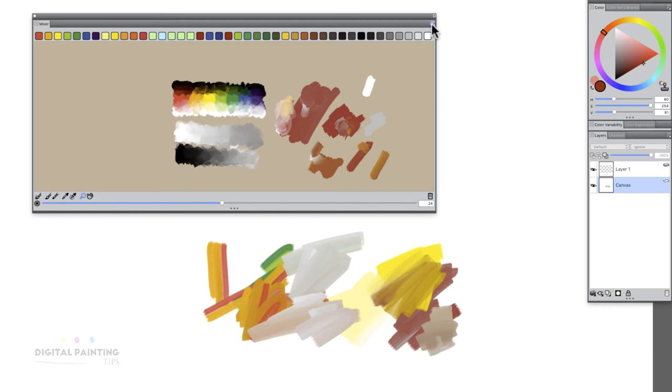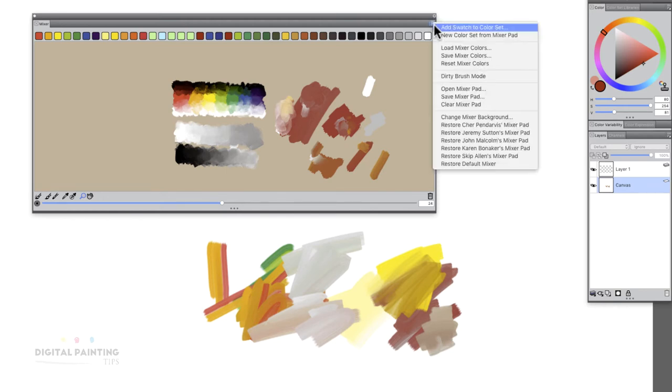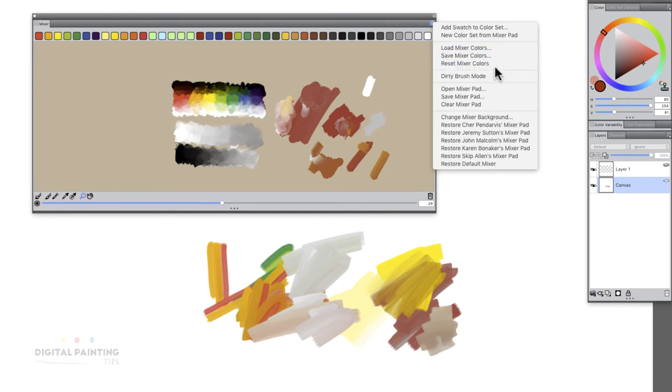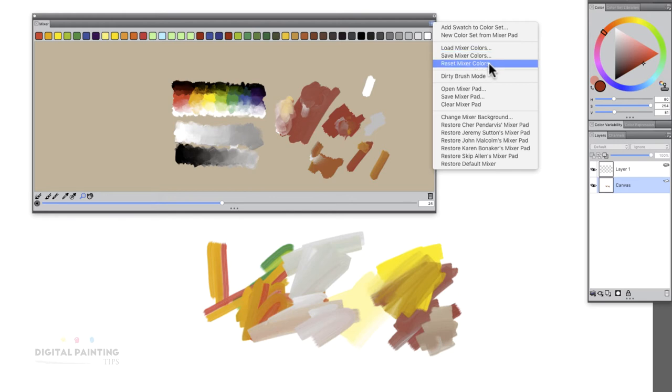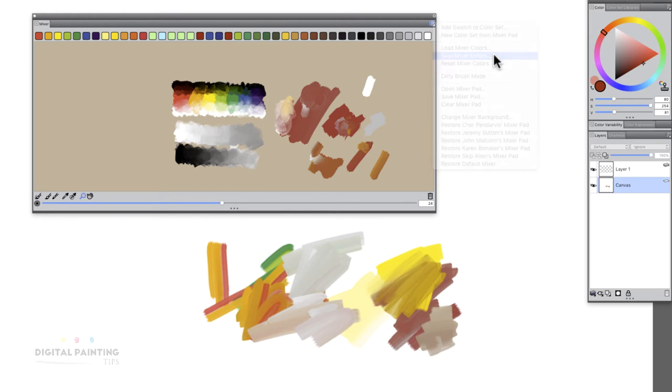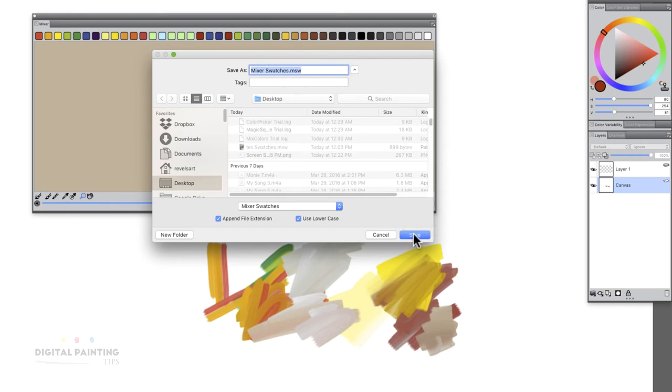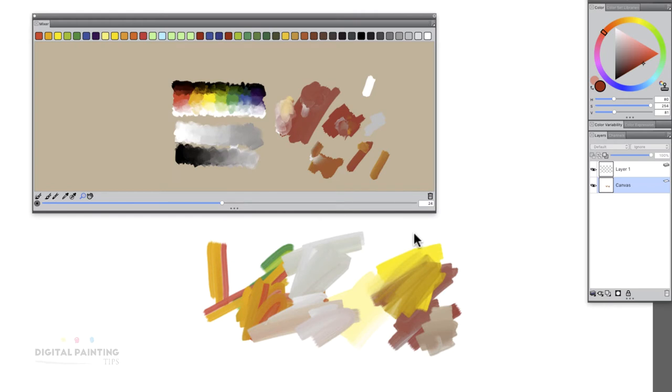If I go to the pop down menu here, you'll see that I have this middle tier. It says load mixer colors, save mixer colors, reset. If I hit save, whatever I have on that top row of colors, I'll just leave it at mixer swatches. So now I save that out.